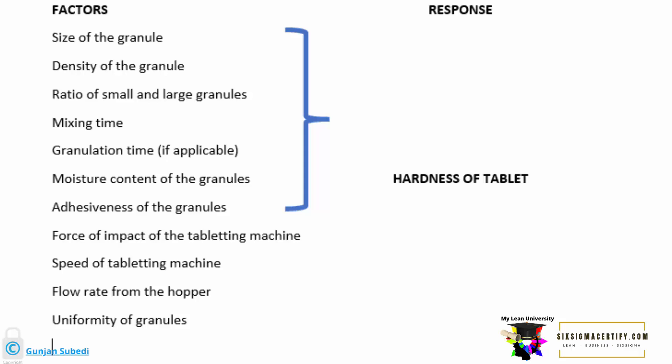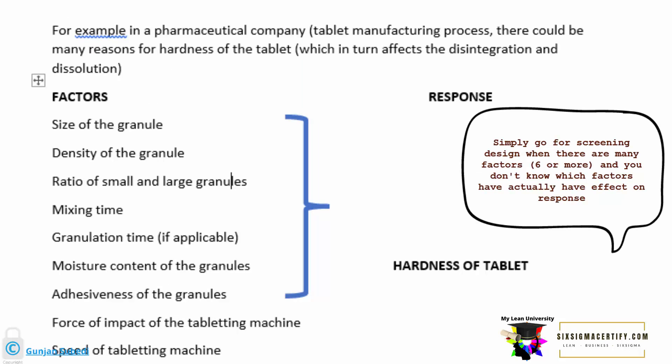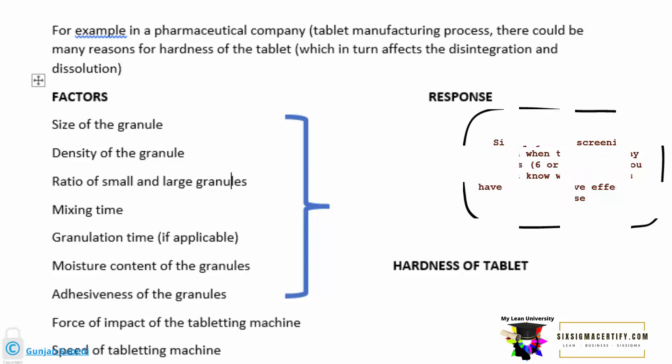The first objective of design of experiment is screening the factors. There are various factors involved. In this case, we should be sticking to the objective one of design of experiment because there are more than six factors which are responsible for the response or the hardness of the tablet. I have taken the term factor and response a lot of time by now. Factors are those variables that create a response. For example, size of granule may affect the hardness of the tablet or the response. And also, there are other factors, total of 11 factors here, including density, mixing time, granulation time, and many other factors as well.